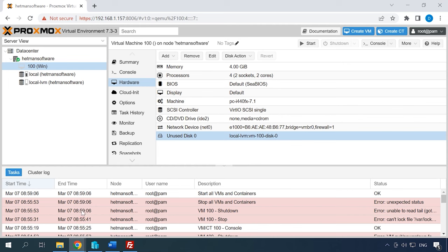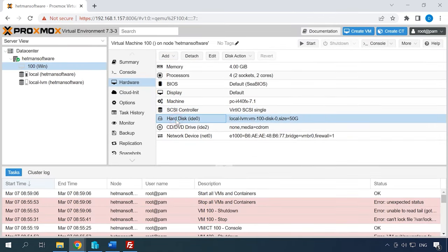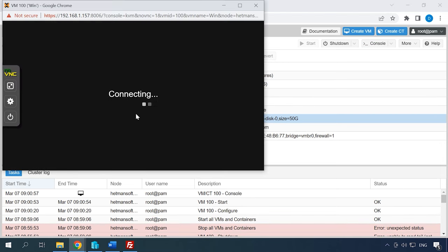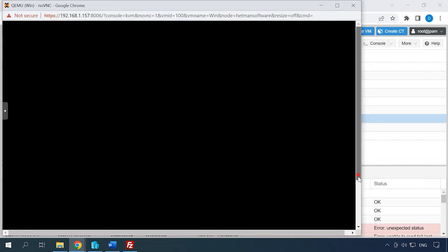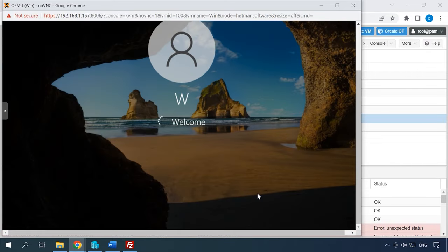Open the virtual machine settings in Proxmox hypervisor, choose Hardware, and you will see a new disk which is unused. Click Edit and then Add in the new window that opens. Now that the disk is added, start the virtual machine. As you can see, it runs properly.